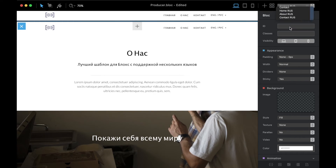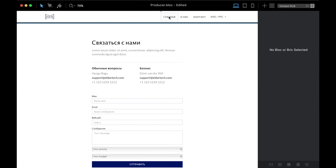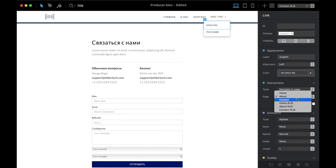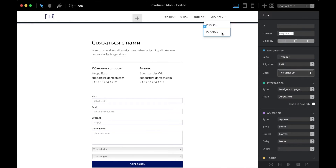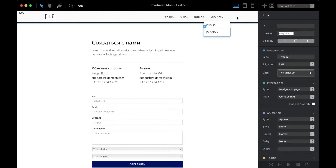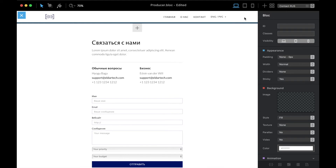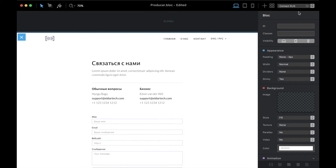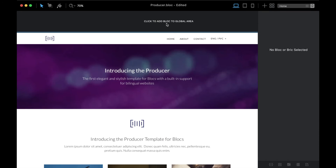The last page is the Contact page in Russian. These three links are already done — all we have to do is change the English button to go to the English version of Contact and the Russian button to go to the Russian version of Contact. Send it down as well. Now we also don't need the top global area anymore.